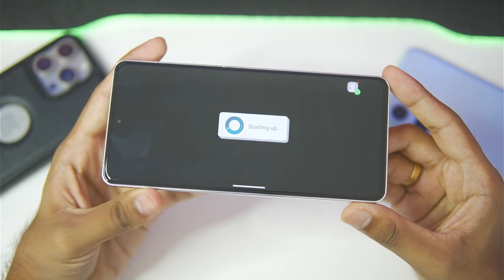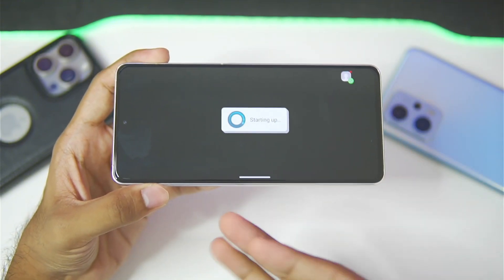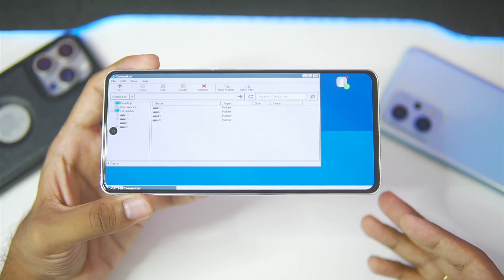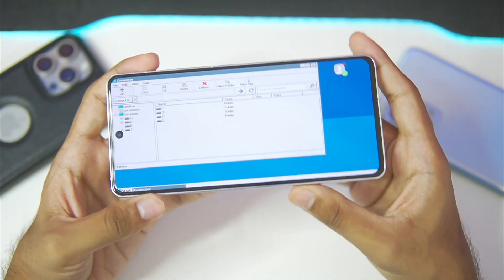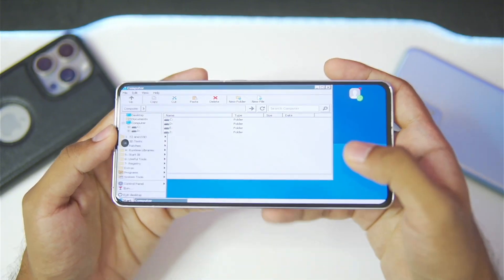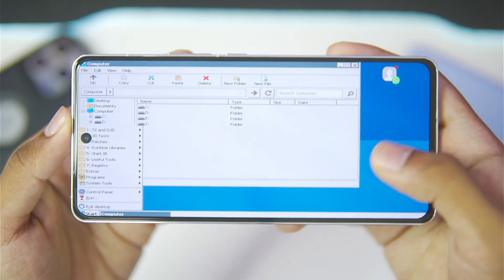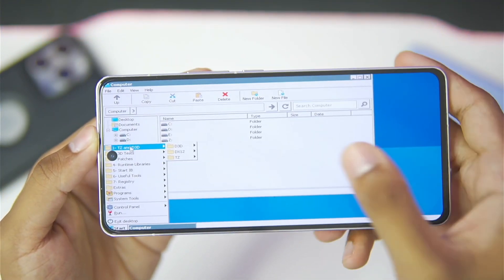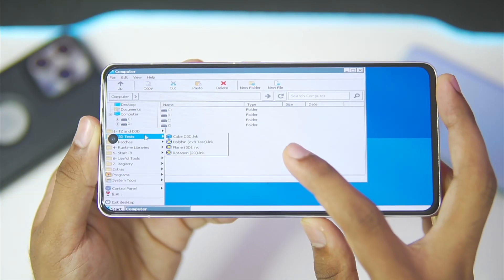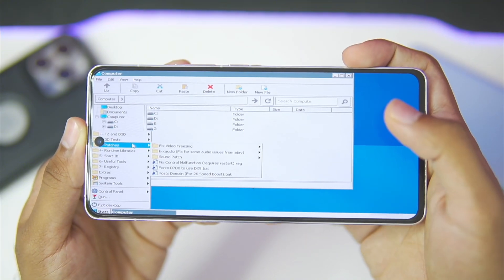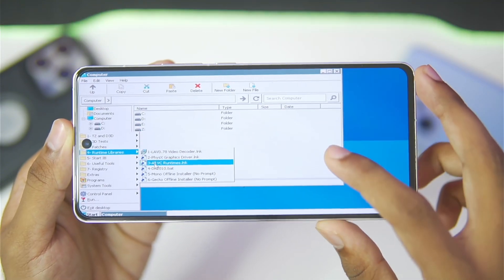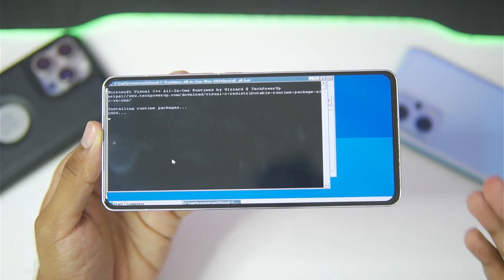Press the play button to start your WinLater Android container. We'll be testing out Dragon Ball Sparking Zero in this emulator, so be sure to watch till the end. Once the container has opened, tap the start button and you'll notice there are many more settings present — for example, if you are using a Mali GPU Android device you can use D3D. We also get some 3D tests along with sound patches and runtime libraries.